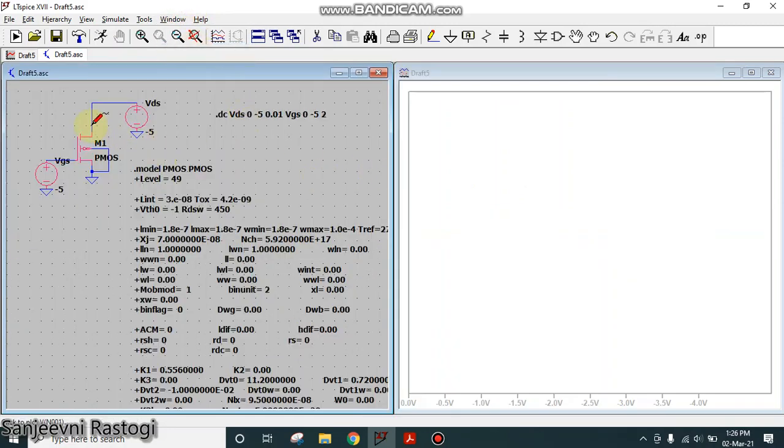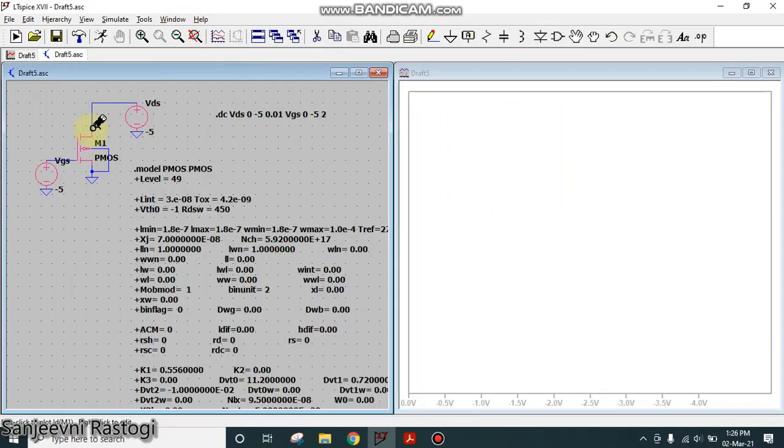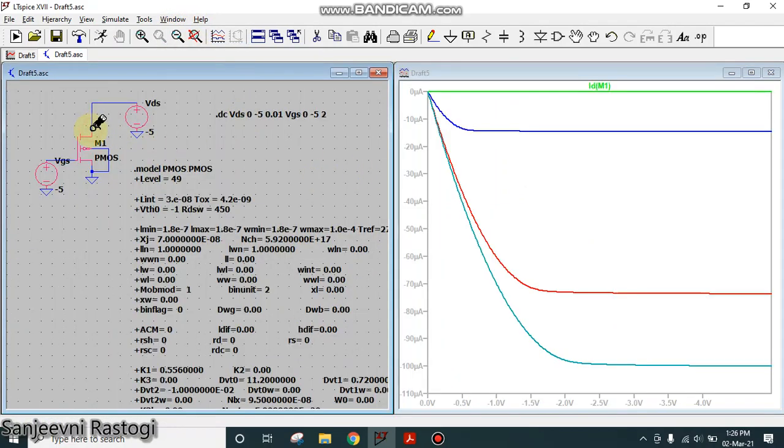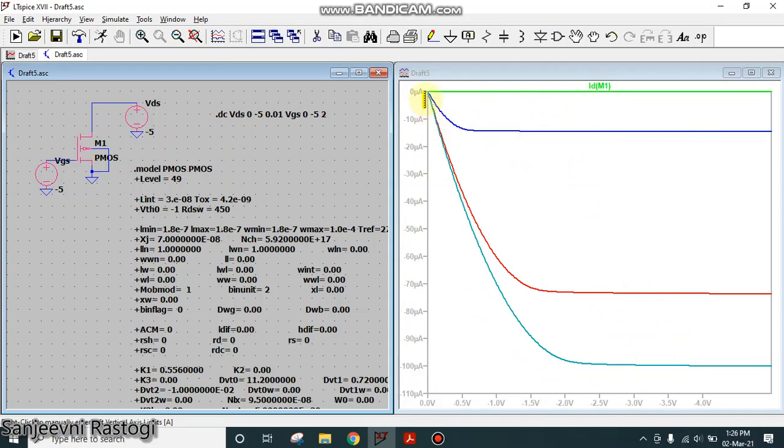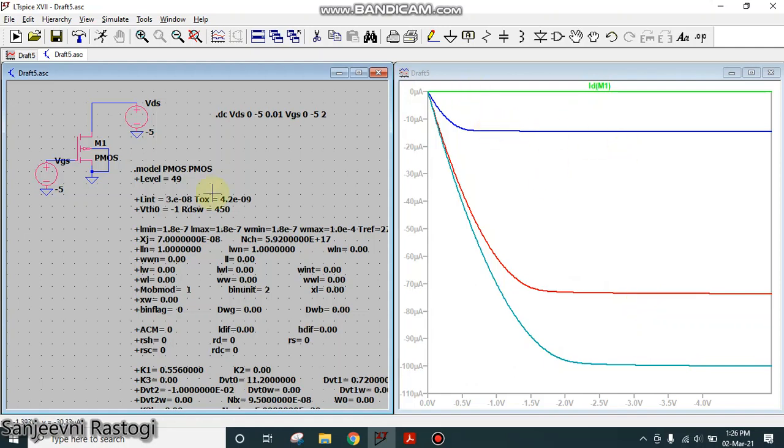Again tile the window vertically. And wait for this black icon to come. So you can see the curve for different values of VGS. For the curve between ID and VDS, these are the characteristics that are plotted for different values of VGS. So this is how the characteristics of PMOS are plotted. If you have any queries, you can post in the comment section below. Thank you.